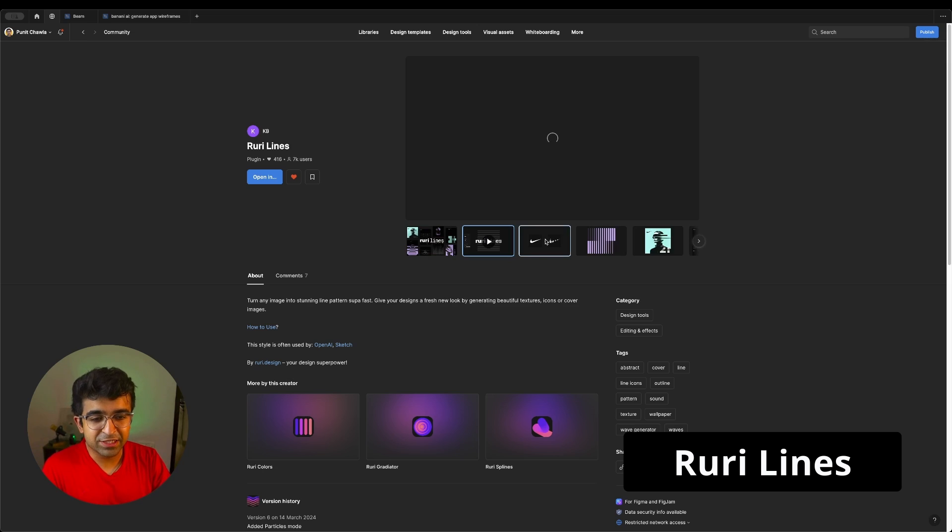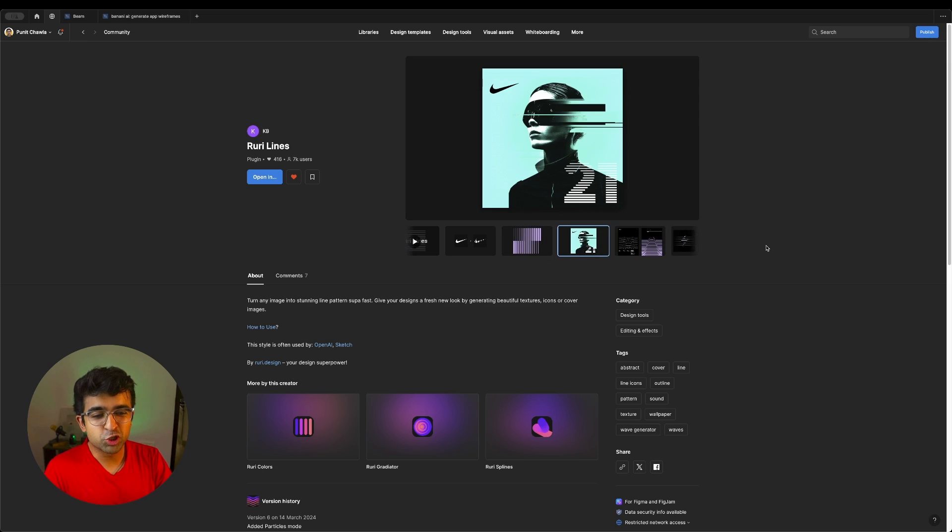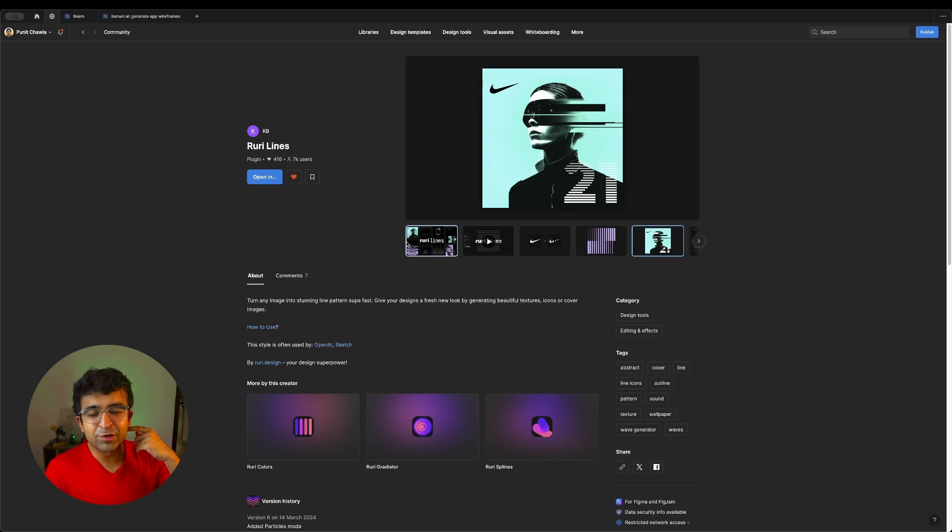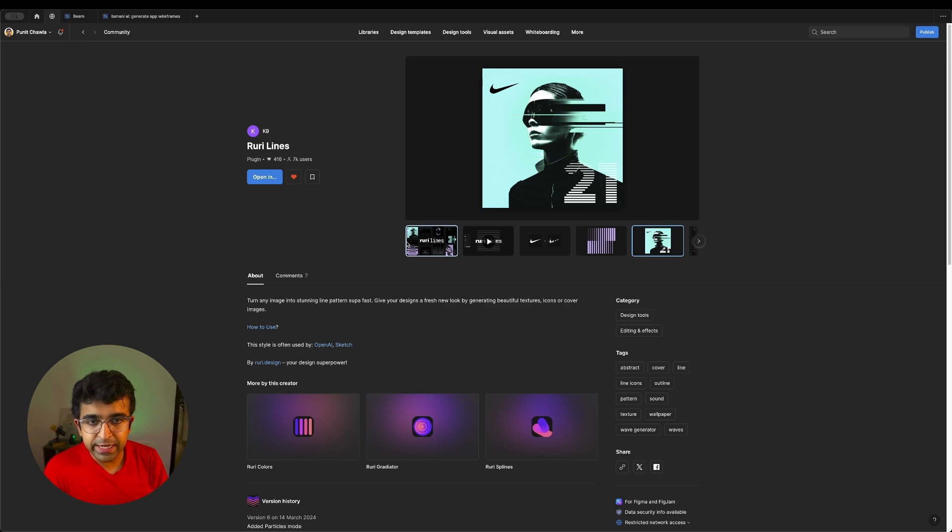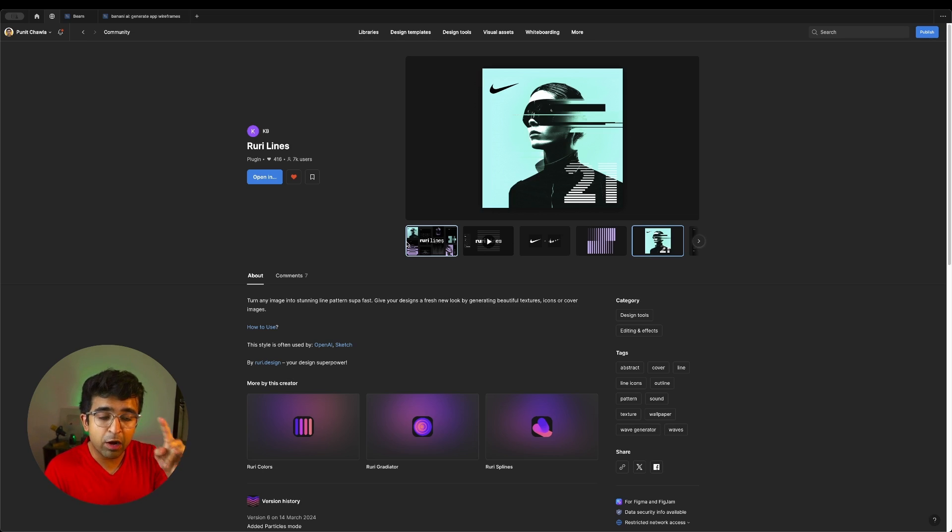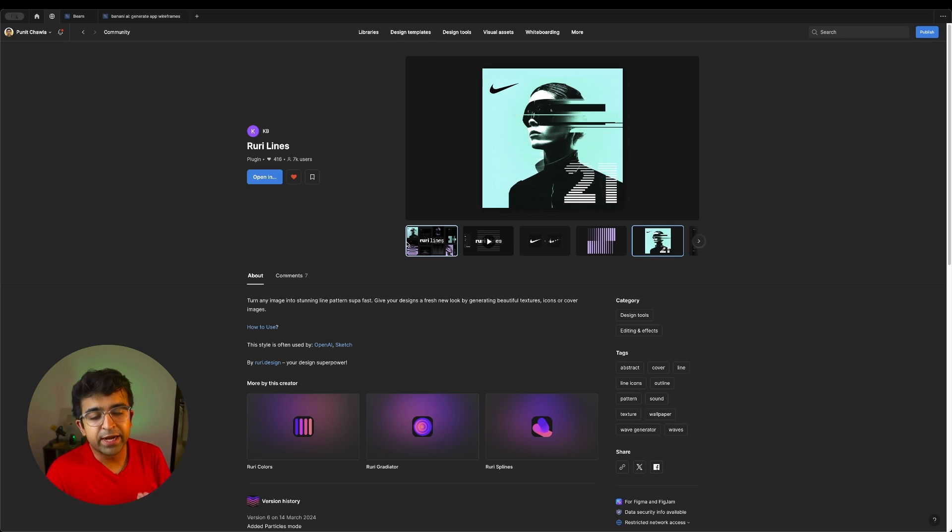Okay, so this next one is actually really cool. I'm going to show a basic recording in the background and how it works. So basically, you take an image or an illustration or an icon. Basically, Ruri Lines creates these incredible looking line arts around this. So it converts it into line art.